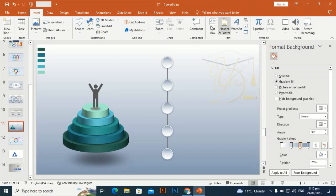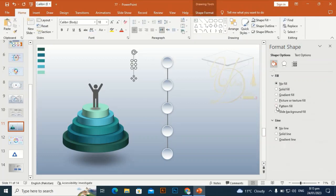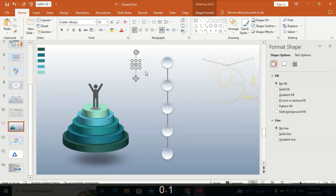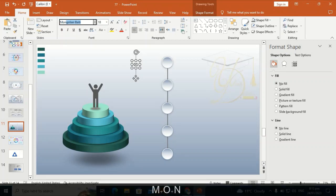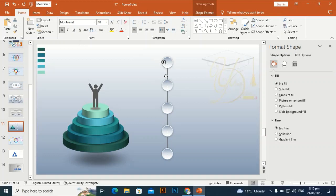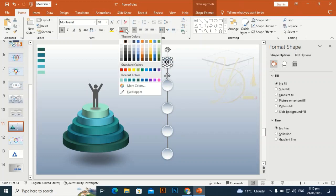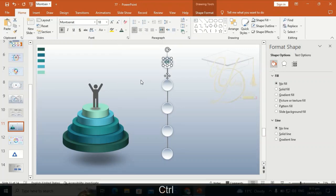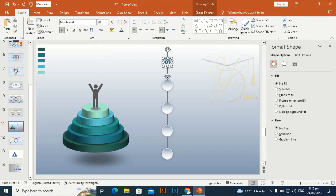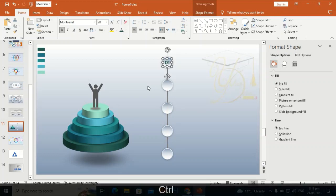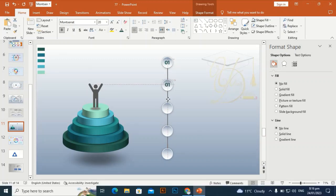Go to Insert and take a text box. Type '01,' select it with the Montserrat font, press Enter, make it bold, and place it at the center of the first shape. Give it a dark color according to the steps. Ctrl+D to duplicate it and place it on the second shape, aligned at the center.